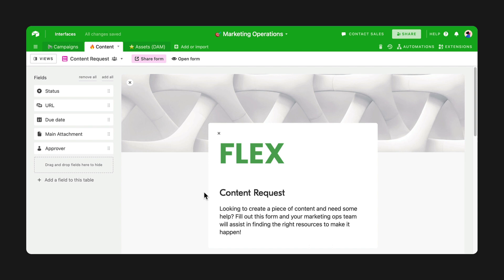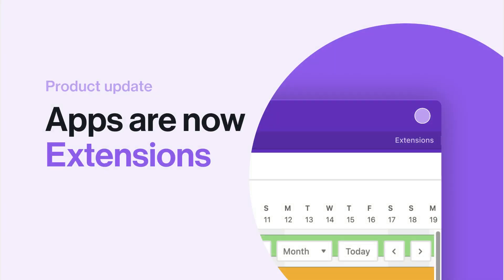Our final update is an announcement. Apps are now going to be called extensions. Don't worry, you're not losing any functionality. The name change is a part of our larger vision to extend Airtable and your workflow even more.